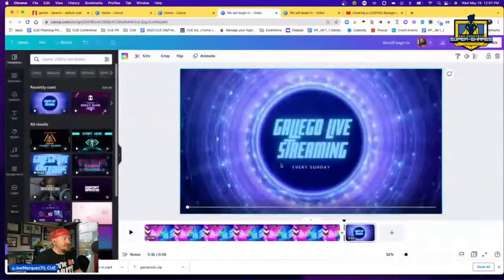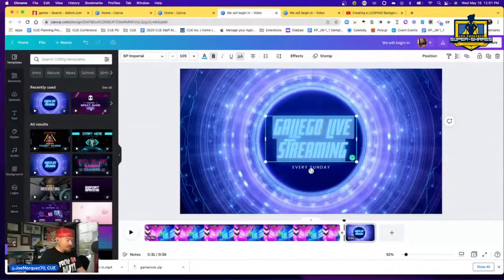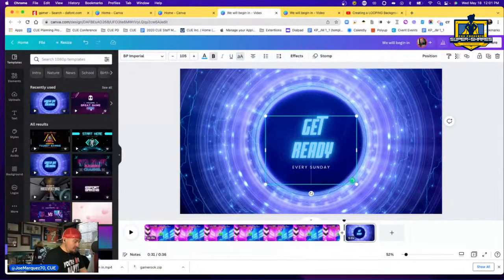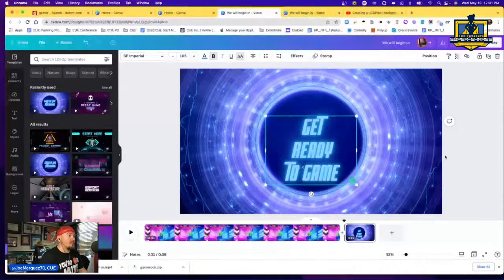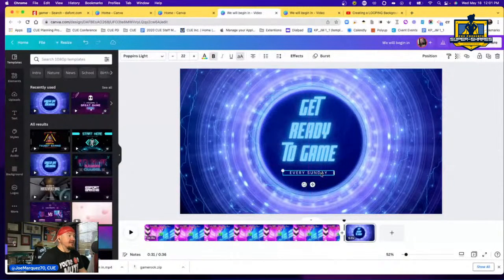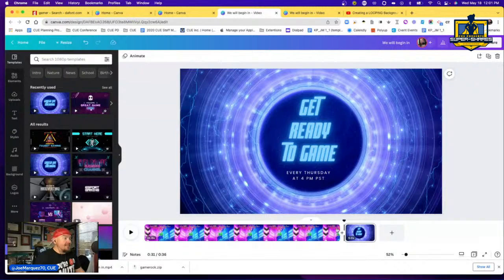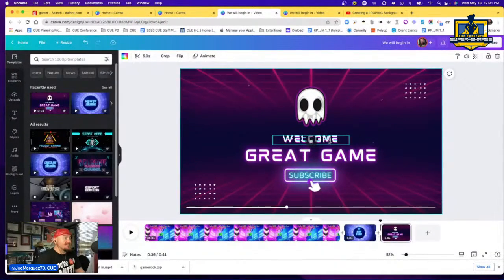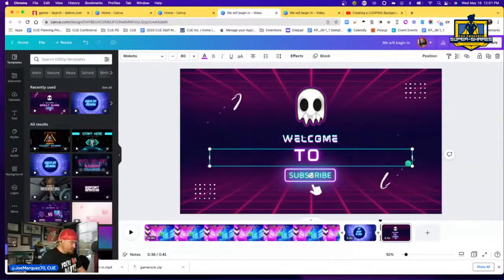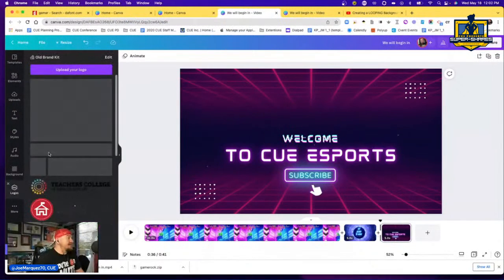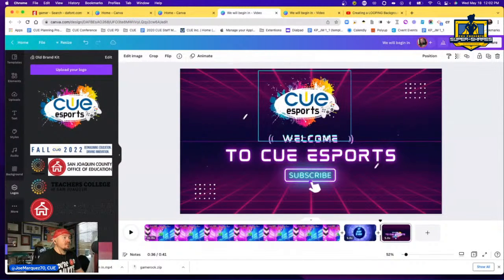Add a new page for the second slide. I'll type 'Get Ready to Game,' move it up, and add something like 'Every Thursday at 4 PM PST.' Then add one more new page and type 'Welcome to Q Esports.' I'll remove the skull graphic and add the Q Esports logo.